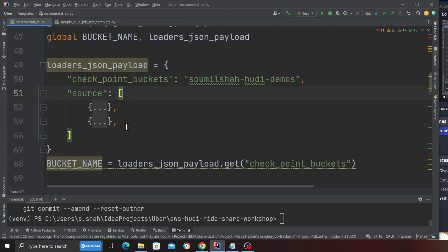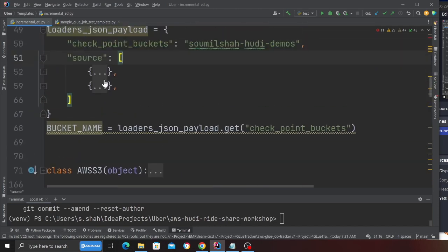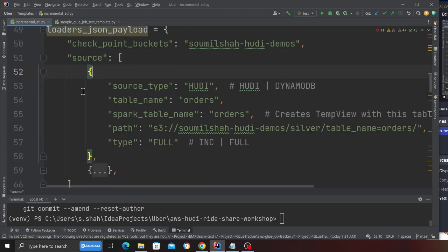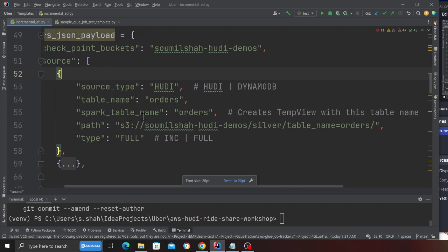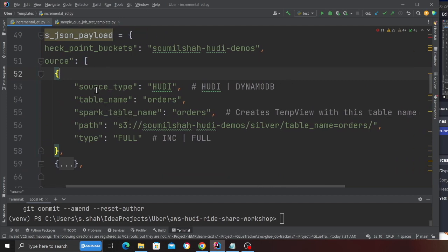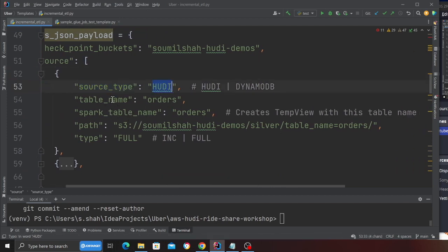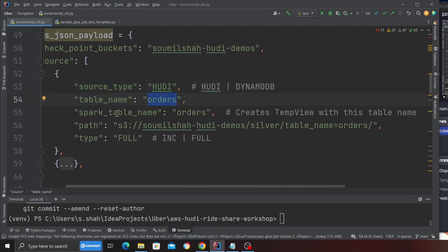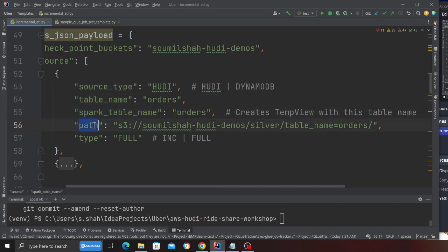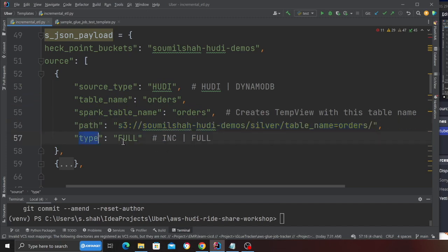If you expand that up, here you can see I have two json objects. Here I'm saying that the source type as hoodie, I'm specifying the table name as orders, spark table name as orders path, this is the path to my order table on S3 type. Now what is type?